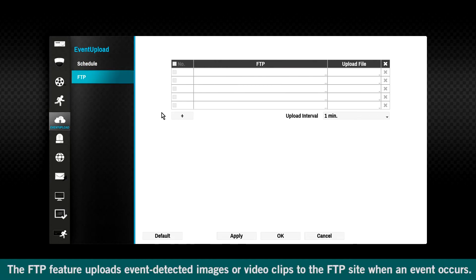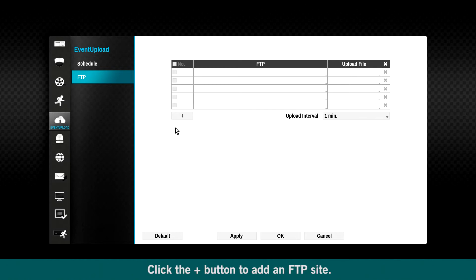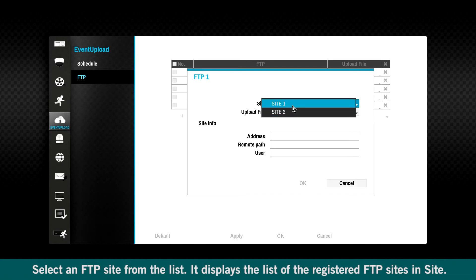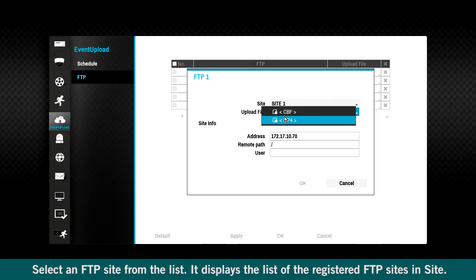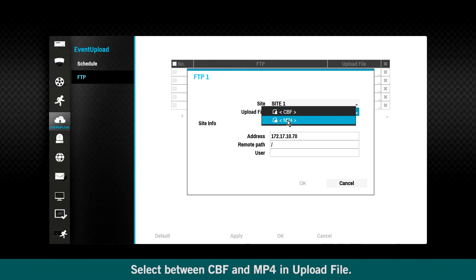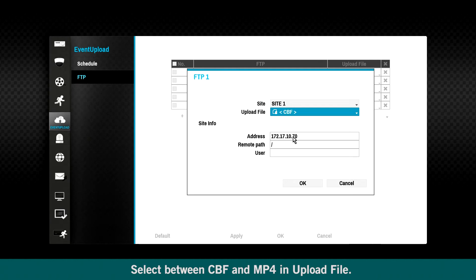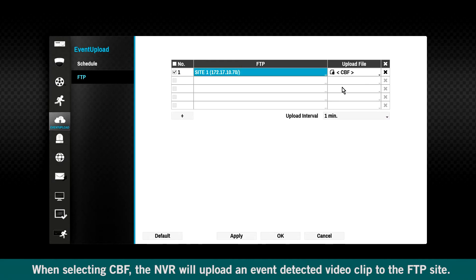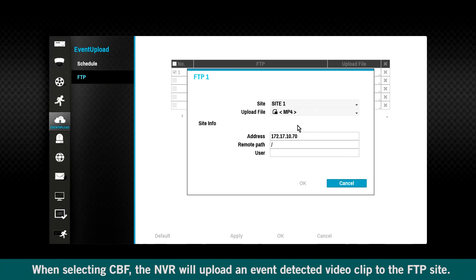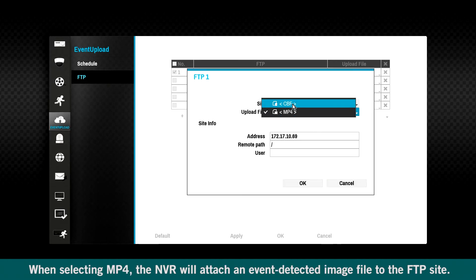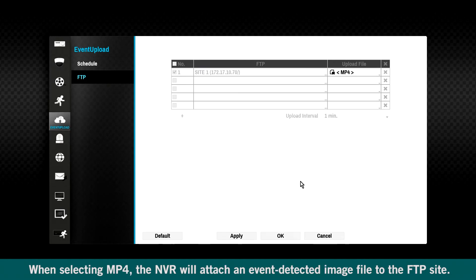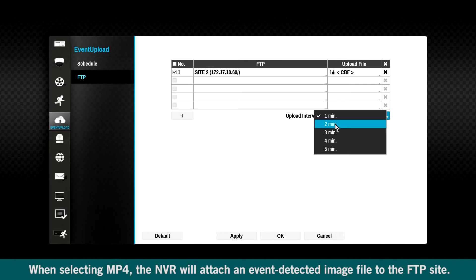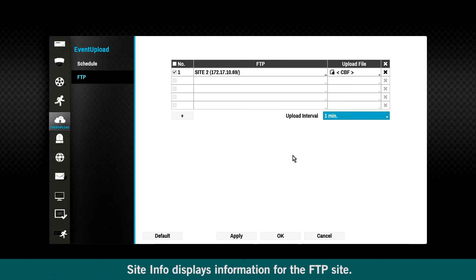The FTP feature uploads event detected images or video clips to the FTP site when an event occurs. Click the plus sign button to add an FTP site. Select an FTP site from the list. It displays the list of the registered FTP sites in site. Select between CBF and MP4 in upload file. When selecting CBF, the NVR will upload an event detected video clip to the FTP site. When selecting MP4, the NVR will attach an event detected image file to the FTP site. Site info displays information for the FTP site.